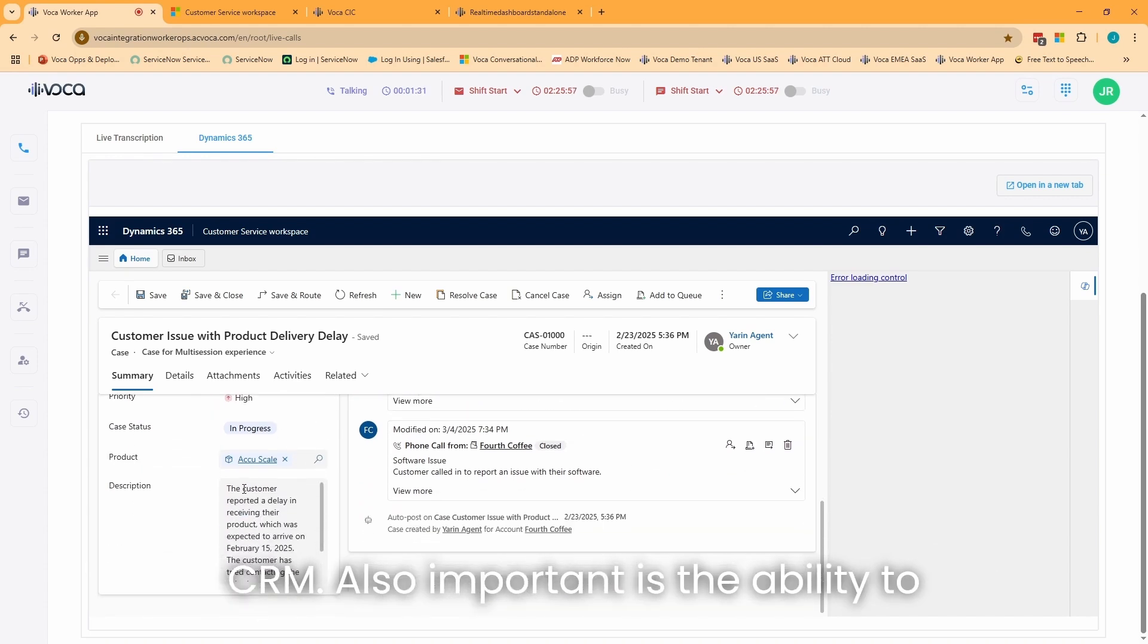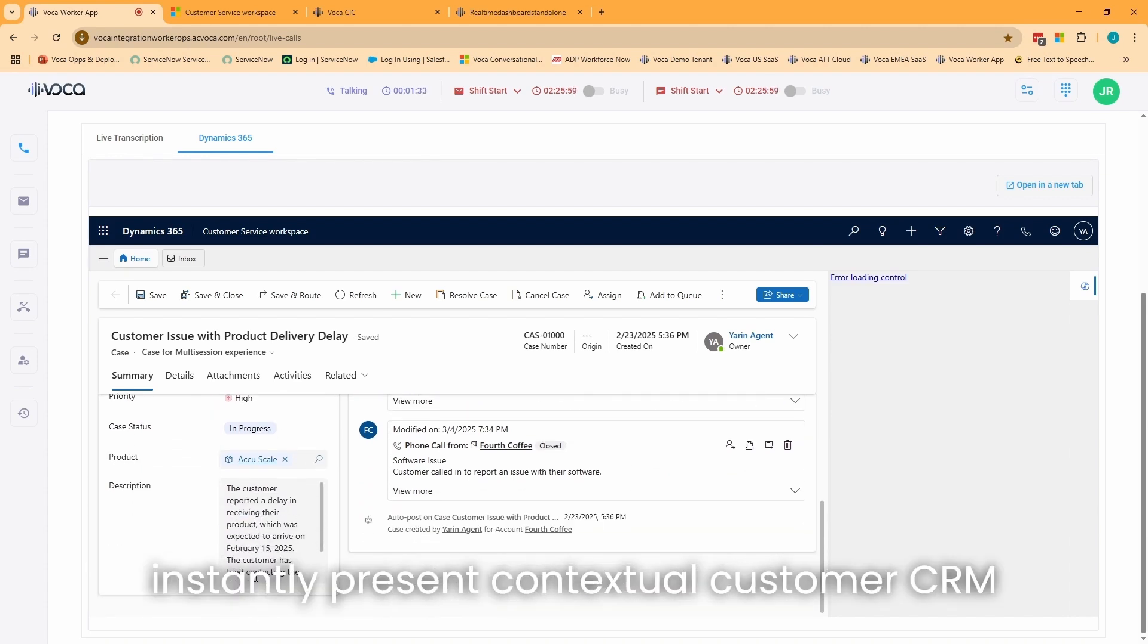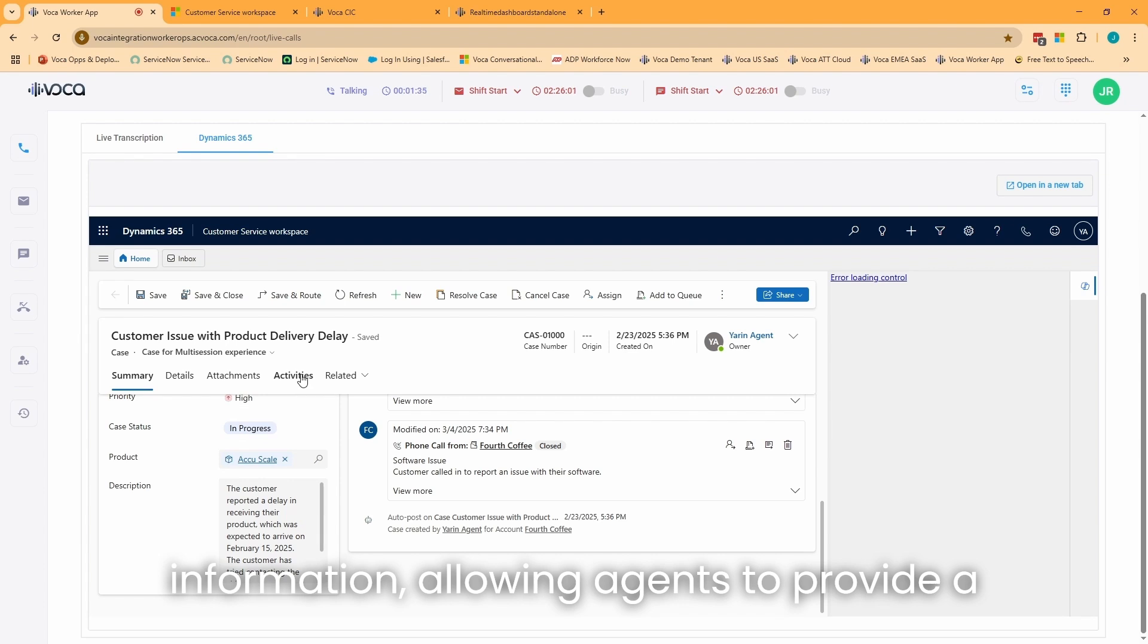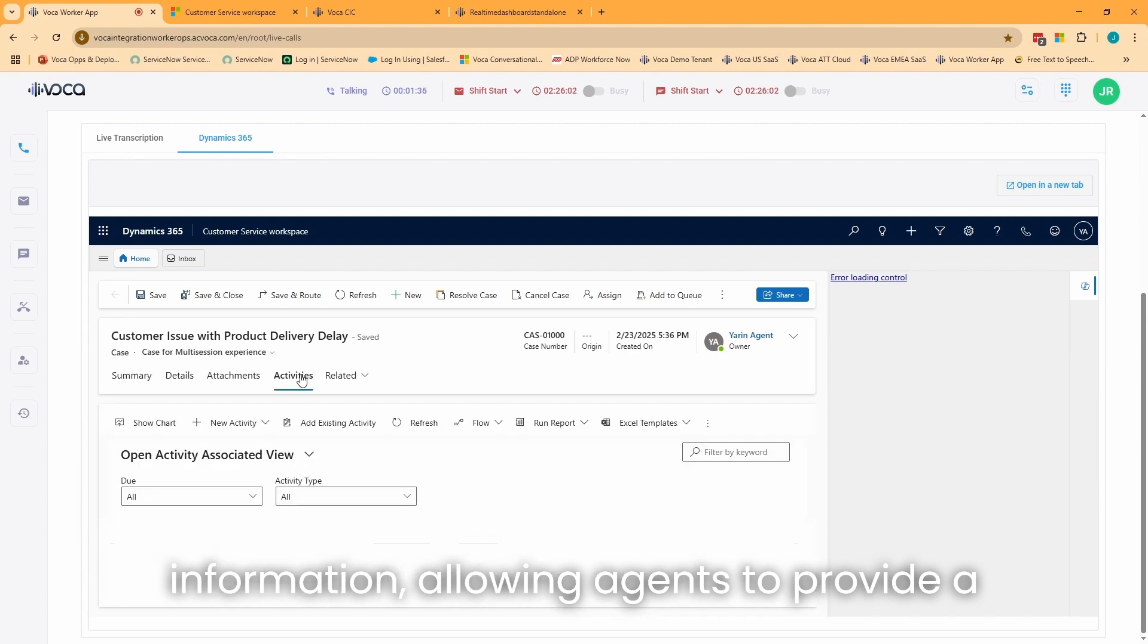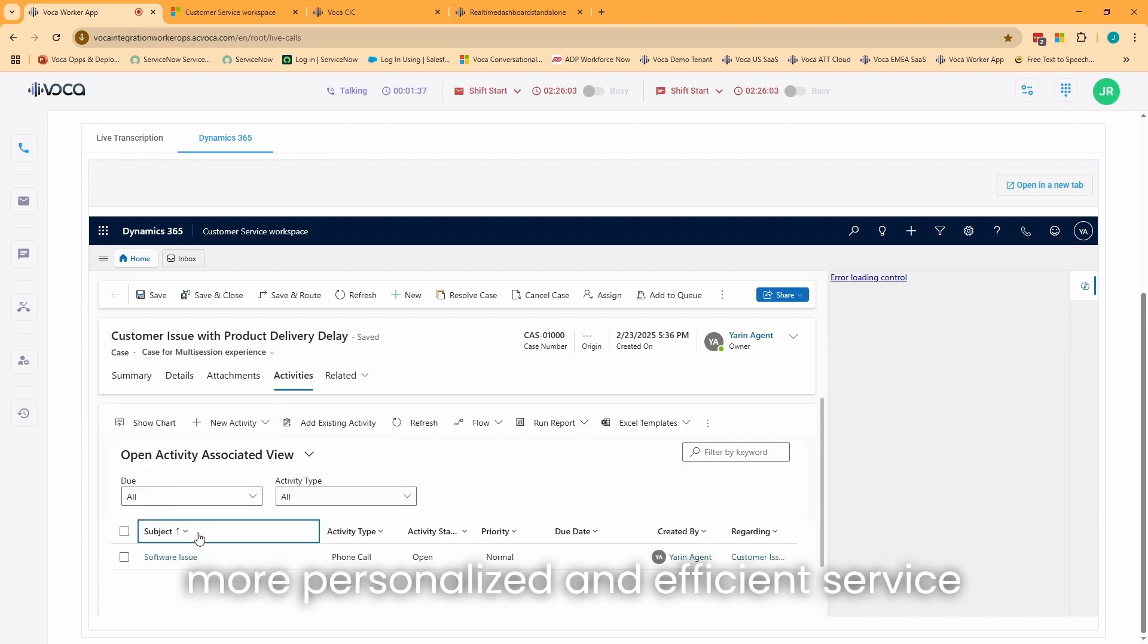Also important is the ability to instantly present contextual customer CRM information, allowing agents to provide a more personalized and efficient service.